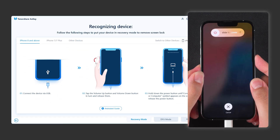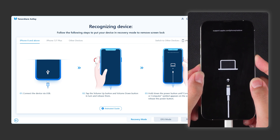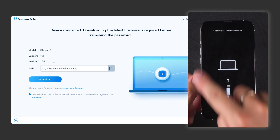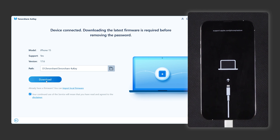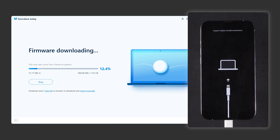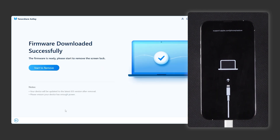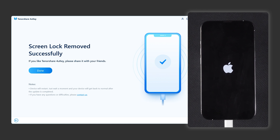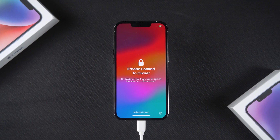Follow the prompts to put your iPhone into recovery mode. Once in recovery mode, 4uKey will detect your device and provide the latest firmware. You'll need to click Download. Once the firmware is downloaded, click 'Start to Remove' to begin the process. The removal process takes about 10 minutes, so please be patient. After your iPhone restarts, the lock screen passcode will be removed.